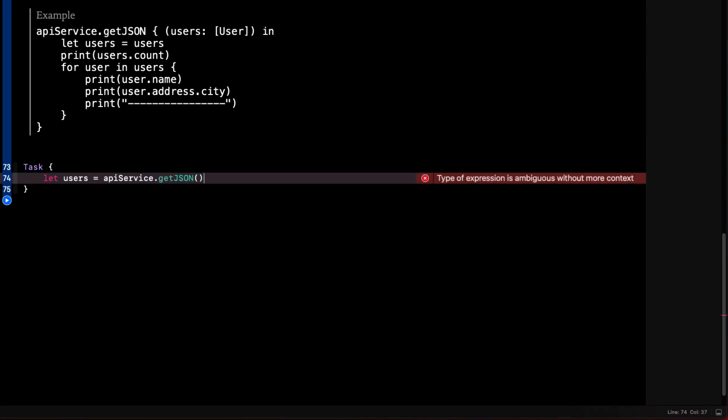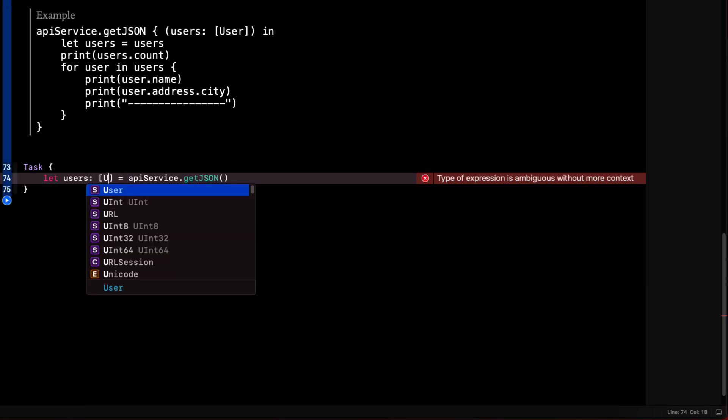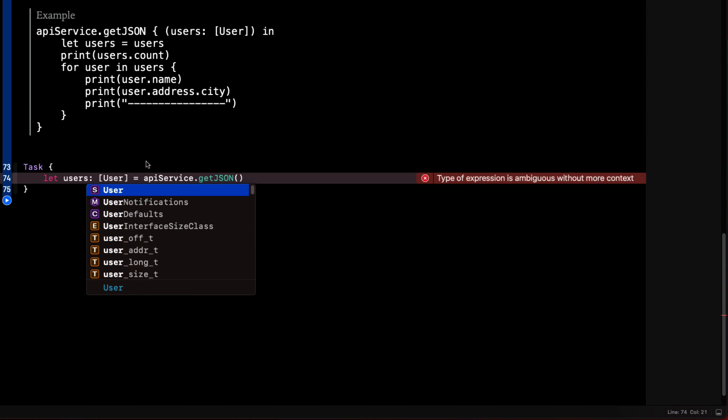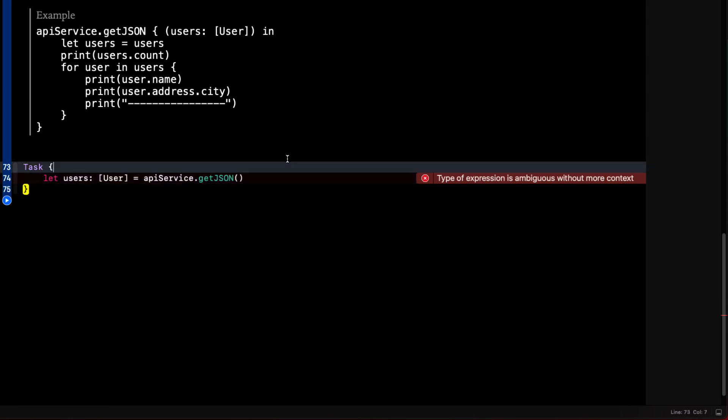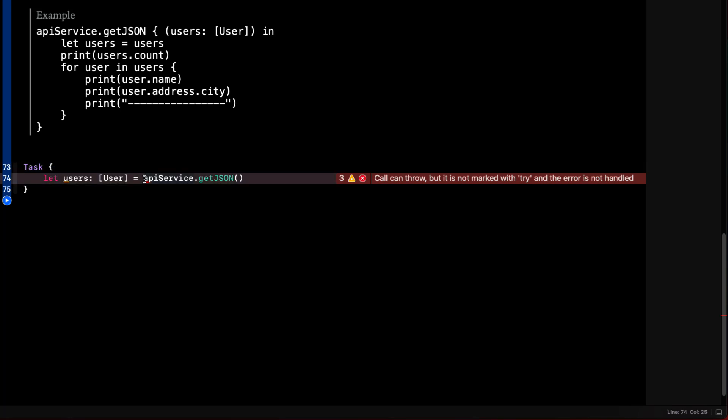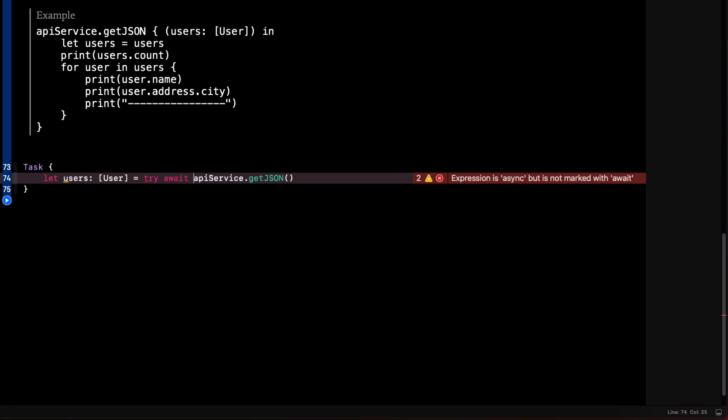We're getting an error that it's ambiguous because we need to specify what we expect to get back for this. And that's an array of user. Now the error is saying it can call throw, but it's not marked with try. So we'll have to do that. Then it says the expression is async, but not marked with await. So we'll add that as well.